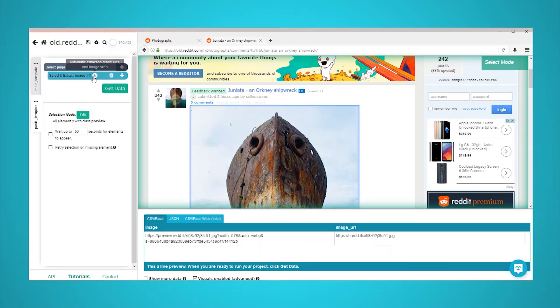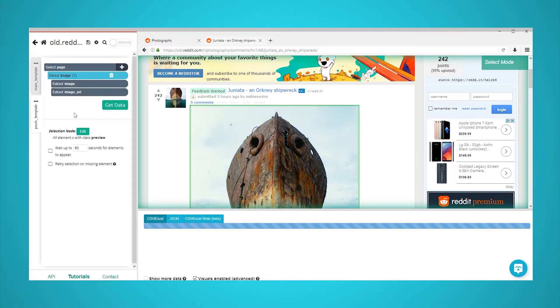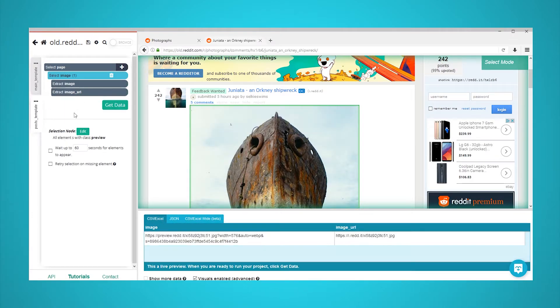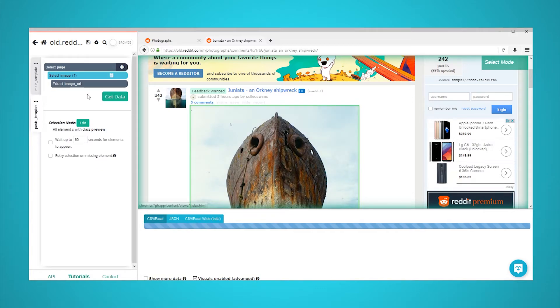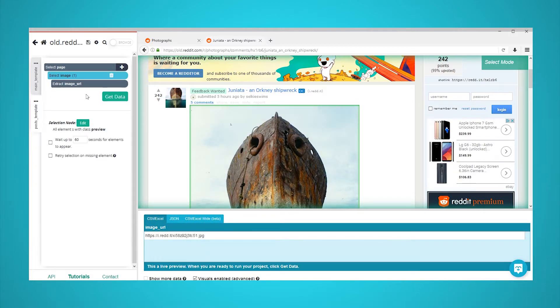Rename it to image. Expand it by using the icon next to its name and delete the image extraction, leaving only the image URL extraction. ParseHub is now extracting the image URLs from each post on the first page of the subreddit.